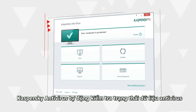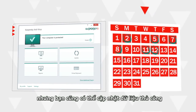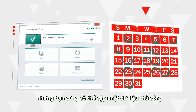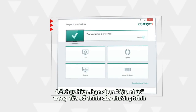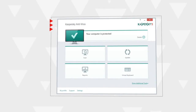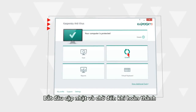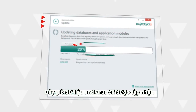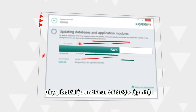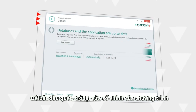Kaspersky Antivirus automatically checks the status of antivirus databases, but you can always start an update manually. To do that, select Update in the main program window. Launch the update process and wait until it's over. Your antivirus databases are now up to date.